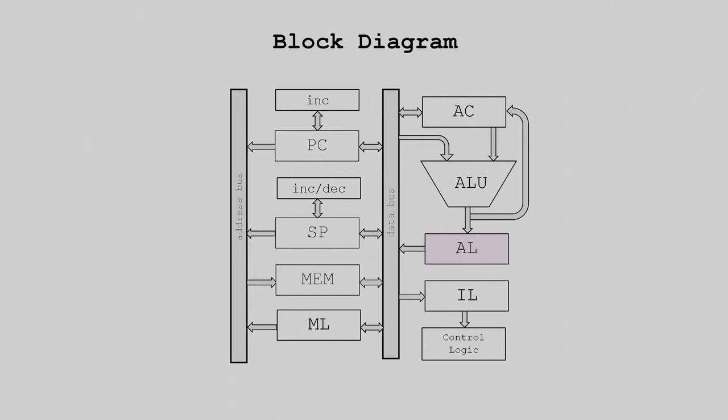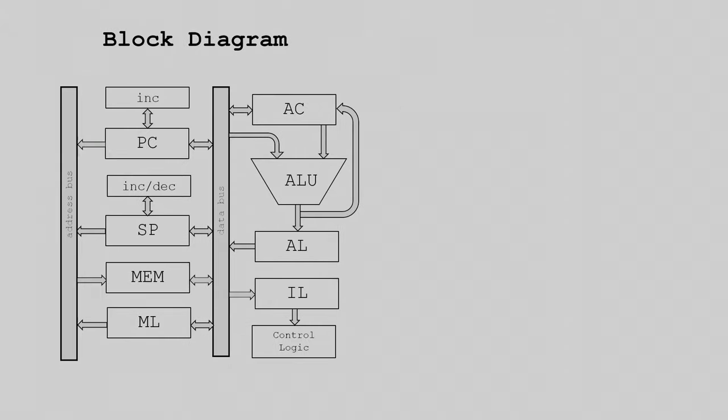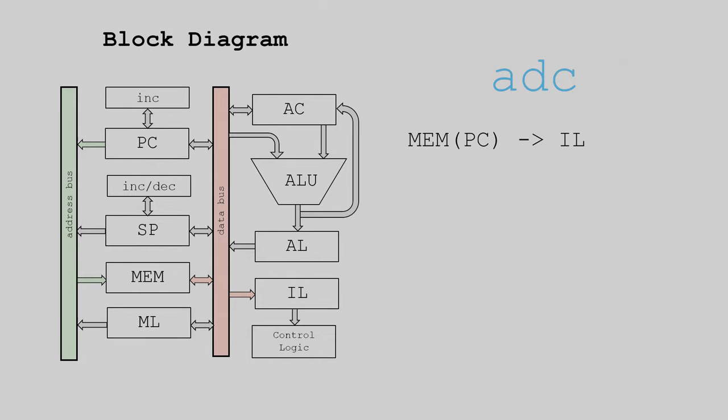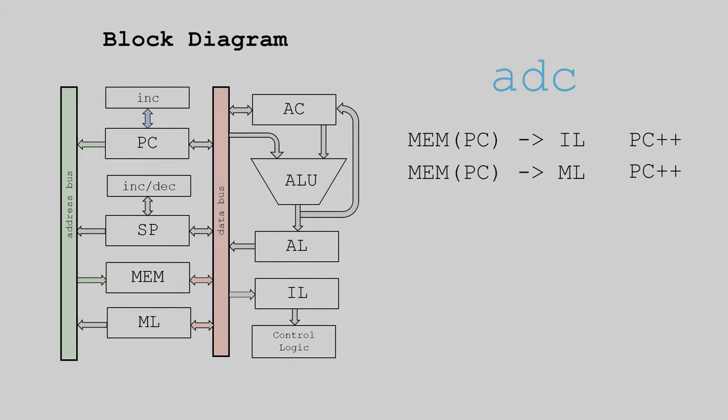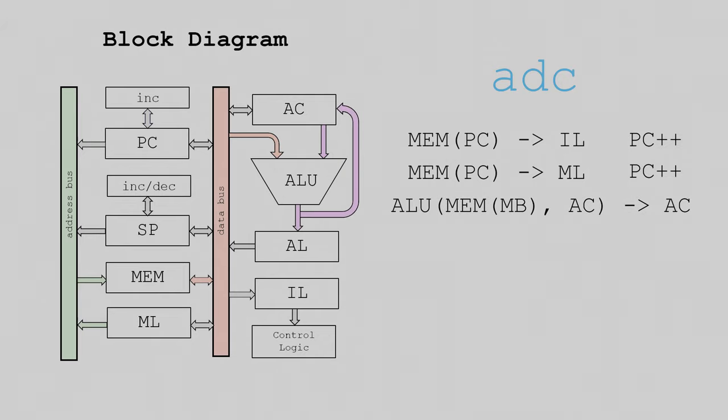To understand what's going on here, let's trace through a few instructions. First, let's see what happens when we use the add with carry instruction. On the first cycle, the data stored at the program counter is moved into the instruction latch. This happens in every single instruction, it's called the fetch cycle. At the same time this is happening, the program counter is incremented. On the second cycle, the data stored at the program counter is saved into the memory latch. This is the operand. Again, the program counter is incremented simultaneously. In the final cycle, several things happen at once. The memory latch writes to the memory unit, the memory unit writes to the data bus, and the ALU outputs the sum of the data bus, the accumulator, and the carry flag back into the accumulator. If instead we want to save the data back into the operand location instead, the ALU outputs to the ALU latch, and in the next cycle, the ALU latch is saved into memory. This structure is used for pretty much all of the ALU instructions, the only difference being the actual ALU operation.